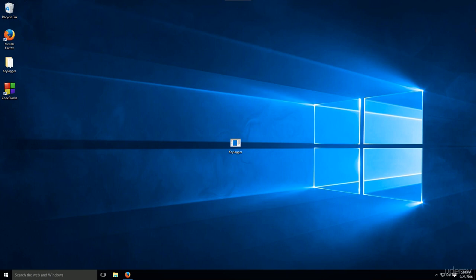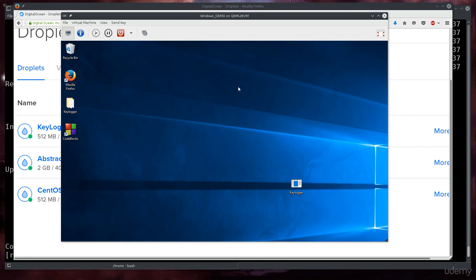Okay, so now we have compiled the keylogger and it's right there. Now would be a good time to have a regular USB lying around. We're gonna minimize the virtual machine because we need to create a server from where the keylogger will be downloaded once the USB is plugged into a machine.